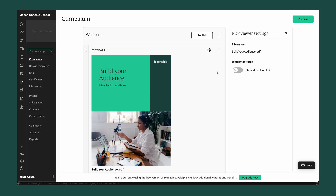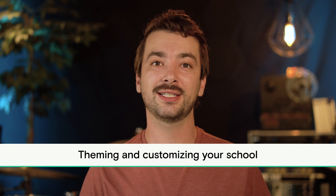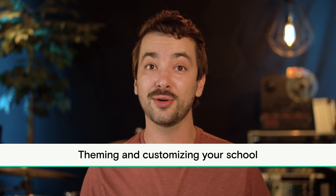Once you've added content to your course or other products, you can always preview the student experience by hitting the preview button in the upper right-hand corner. This is going to show you your course exactly as your students will see it. Here at Teachable, it's important to us that your products and your school feel completely your own, so I want to take a few minutes to show you a few ways that you can customize your school so it feels truly like yours.